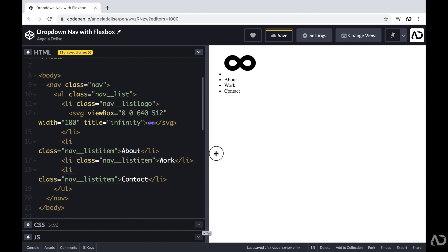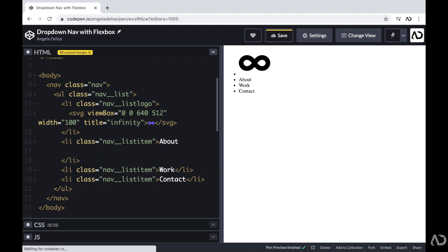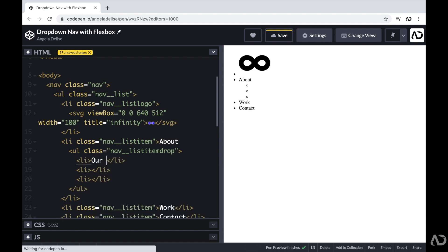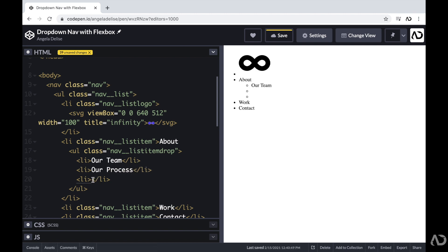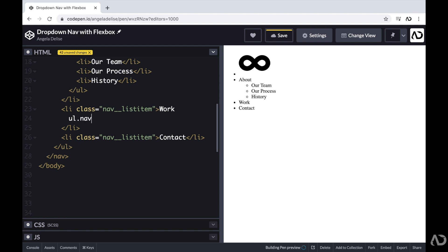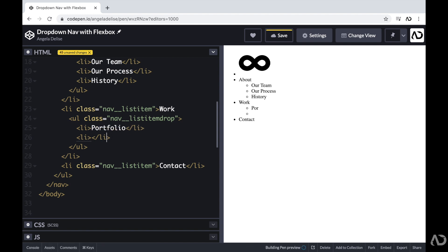Within some of these elements, I'm going to include a dropdown menu so the user can click on a particular page. For the about section, I'm going to include an unordered list within this element with a class of nav list item drop, to represent that it is the dropdown menu. Within this list I'm going to contain three list items. I'm going to do a very similar thing for the work element, adding an unordered list with the same class and two list items. For the contact element, I'm going to leave it as is without a dropdown menu.